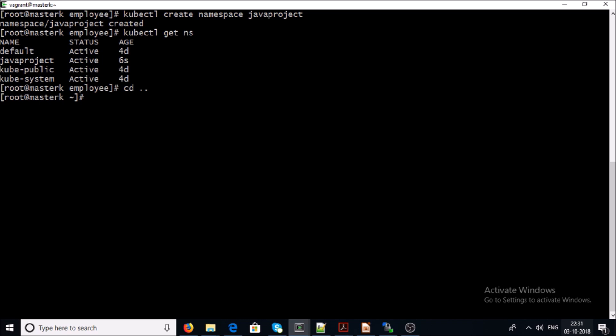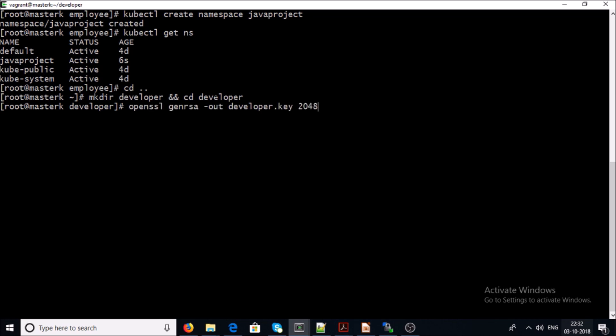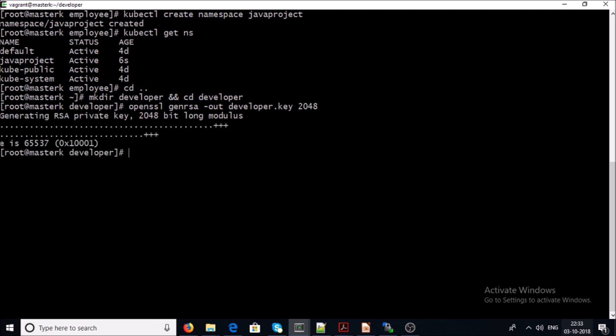I am going to create a user account called 'developer', so I have created a developer folder or directory. Let's now create a private key for the developer user. I am using OpenSSL to generate a private key with 2048 bits. It has created a private key for the developer user account.